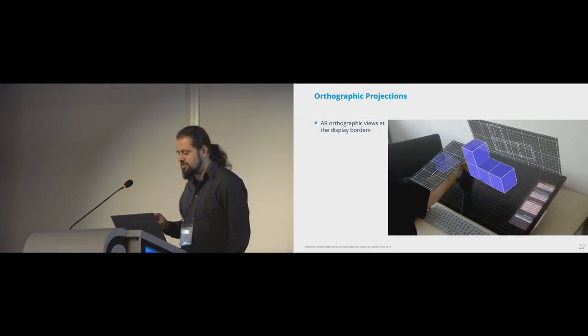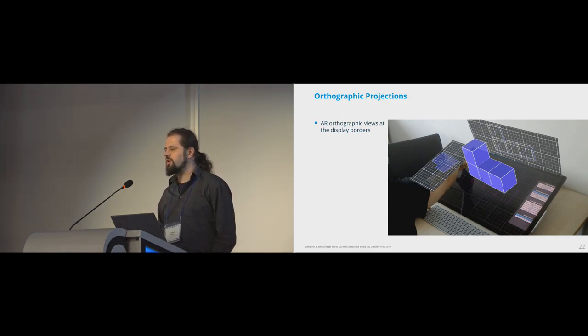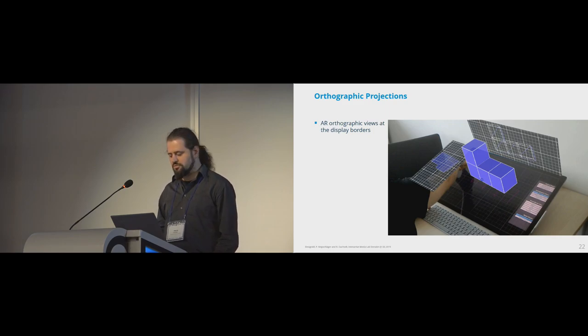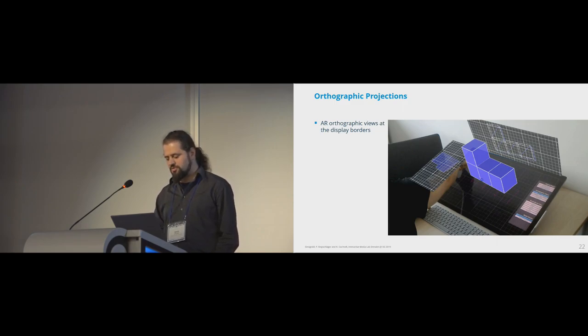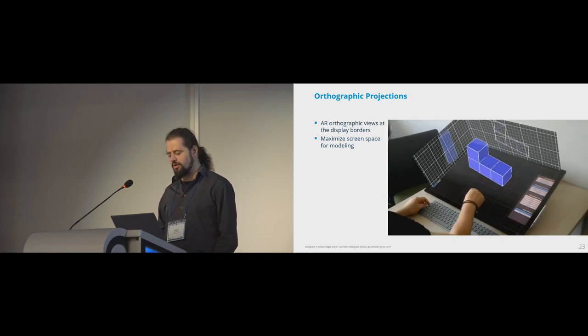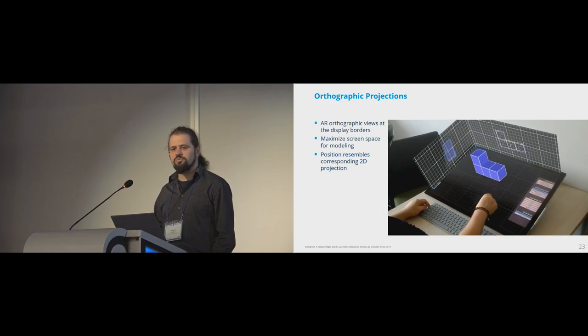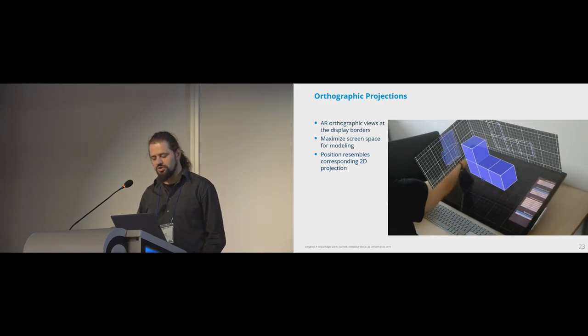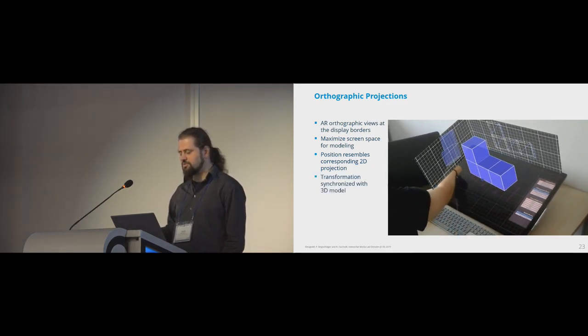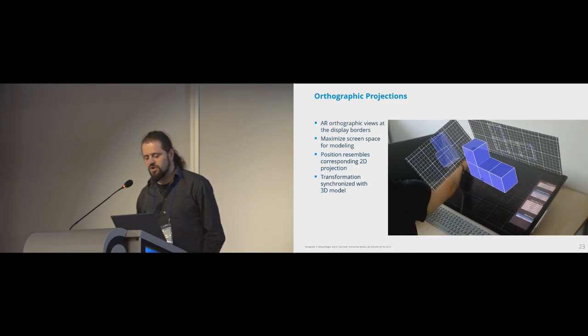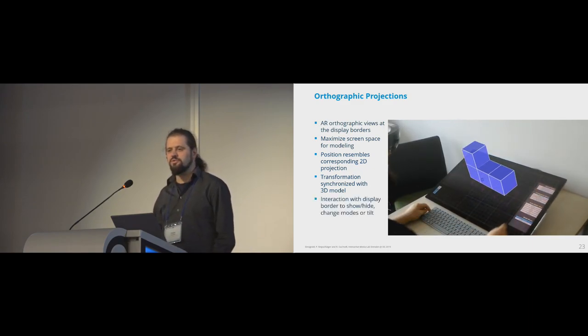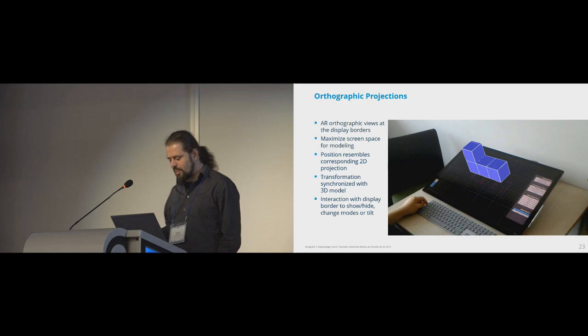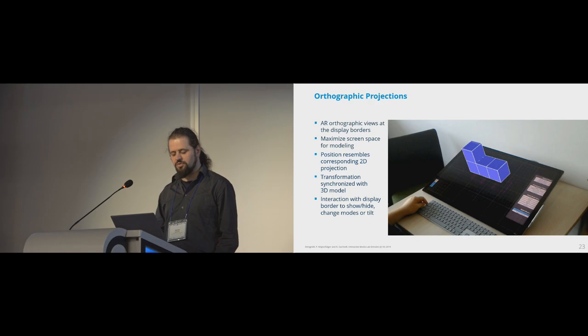Another important concept are two-day orthographic wireframe views, which are useful to reduce the complexity of a 3D model. And this is a standard feature of nearly every 3D application that there is. But usually, they require a lot of screen space. So our approach is placing them in AR space at the borders of the screen and to maximize the screen space that you have for modeling. The position resembles the corresponding two-day projection, which makes it immediately obvious which view they show. The interaction is linked. So when you change the model, when you move it, for example, the views update immediately. And also, you can interact with the display border to manipulate the orthographic views, for example, to hide them or to change their rendering mode. And you can also tilt them by doing a pinch gesture to have a better view.